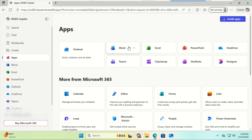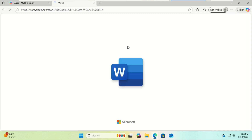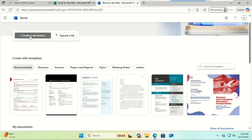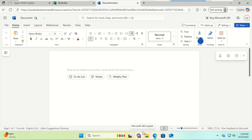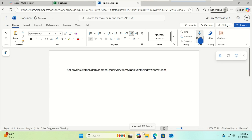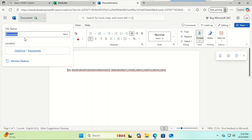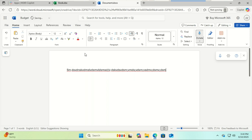Let's open Word. The interface will look very familiar if you've ever used the desktop version. You can start a new document or open one you've uploaded from your computer. Everything you create is automatically saved in your OneDrive cloud storage, which comes free with your Microsoft account. You can access your documents from any device — like your PC, tablet, or even your phone — just by logging in at office.com again.